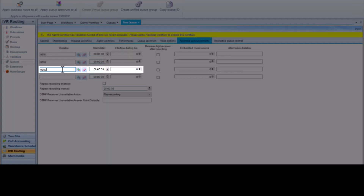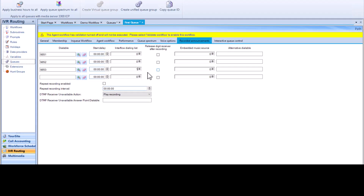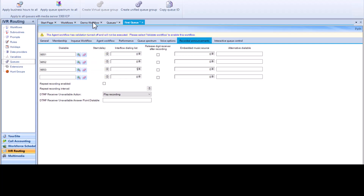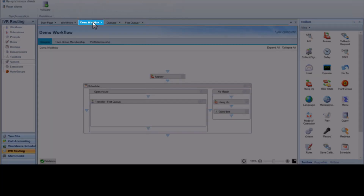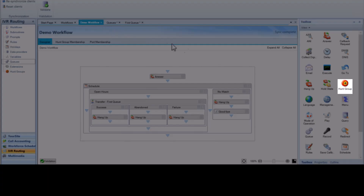On the third option, we are using the interflow dial list and entering the digit 7. This programs interflow dial list 7 to route to a specific hunt group — in this case, 3000. The interflow dial list is programmed on the MiVoice Business system and not in YourSite Explorer. Select your workflow, then click and drag the Hunt Group activity from the toolbox to the Answer activity.